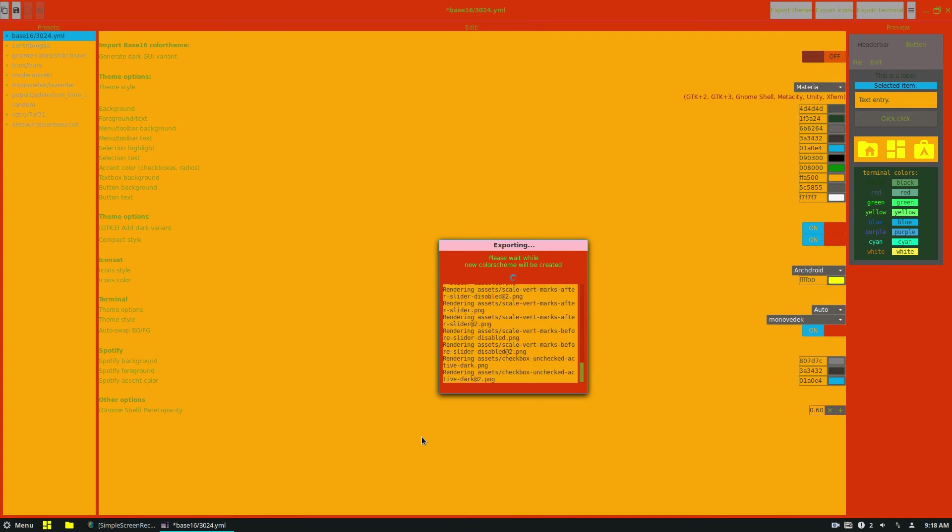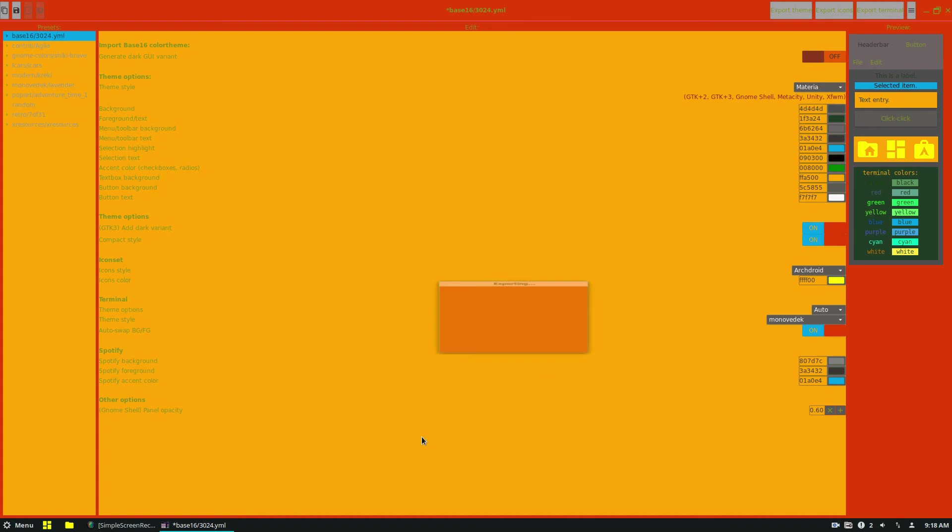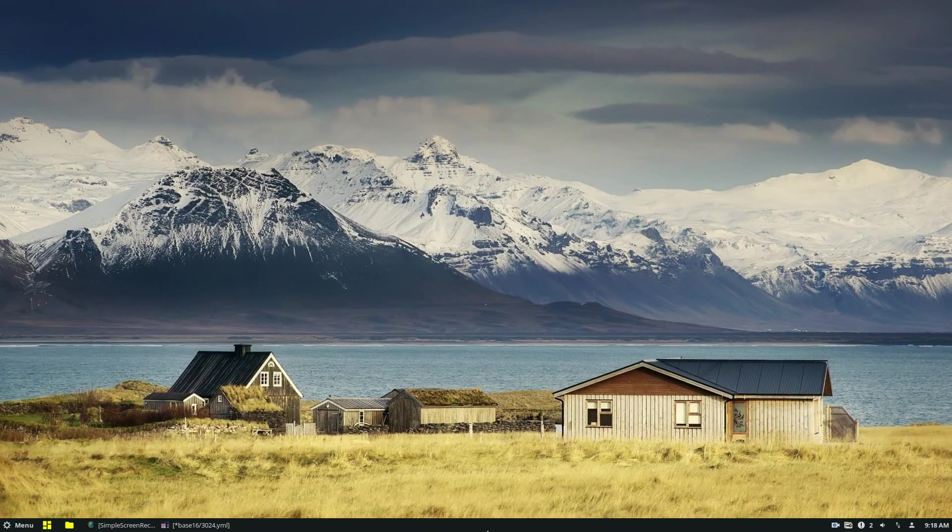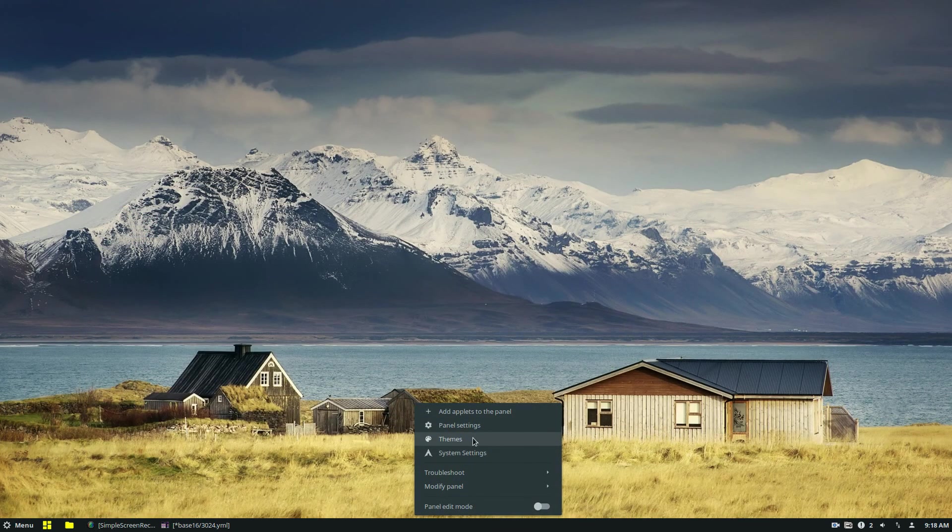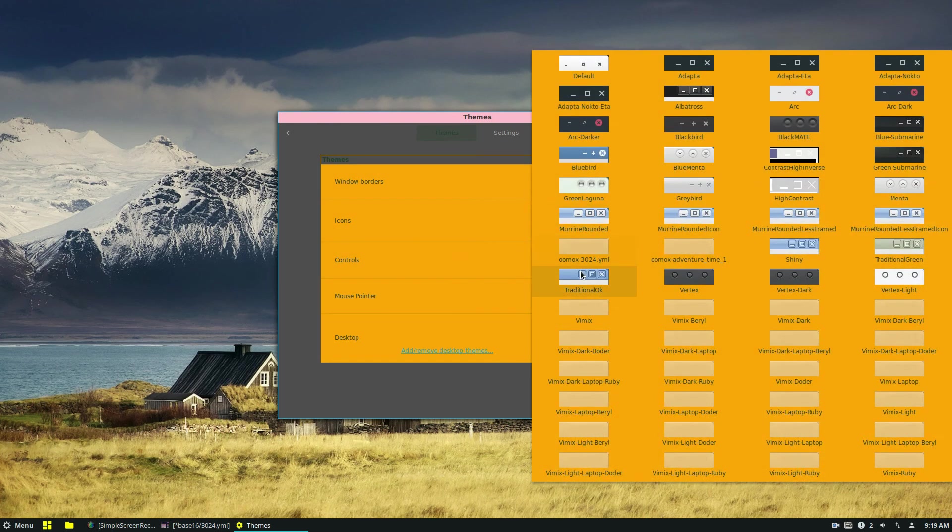So obviously, the Materia theme is going to take a little bit longer than the Numix theme. And I think this is because there's just more resources. But once it's all ready, you can go in, going back into your desktop, click themes, and you can select your new Oomox theme.